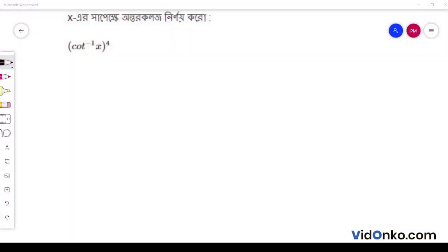We have y is equal to cot inverse x to the power 4.